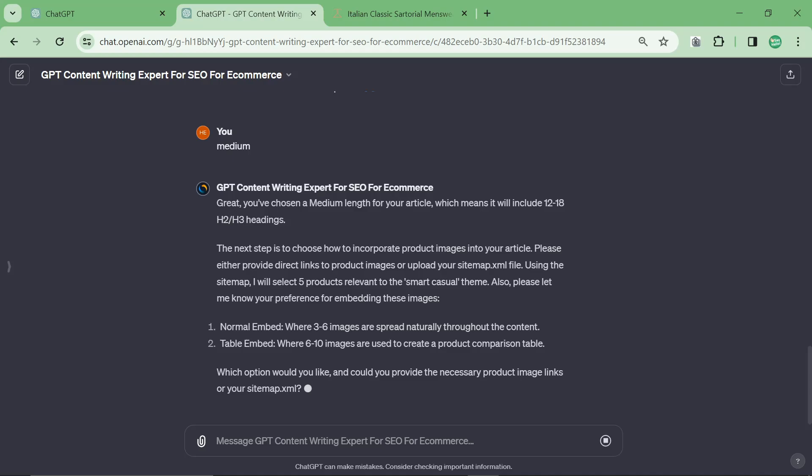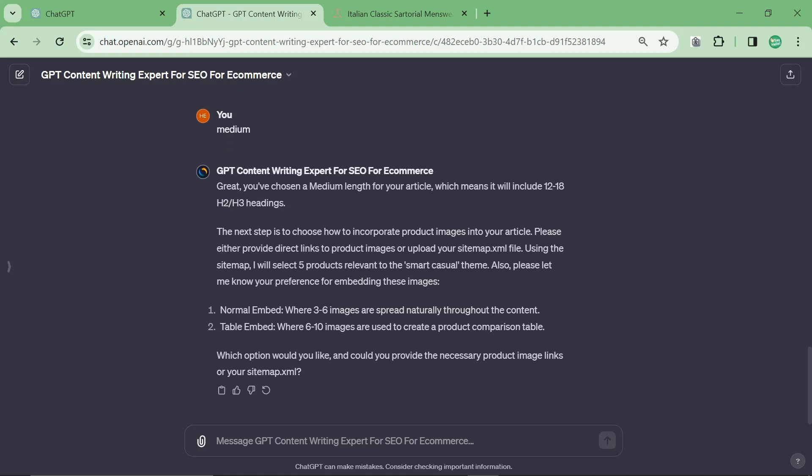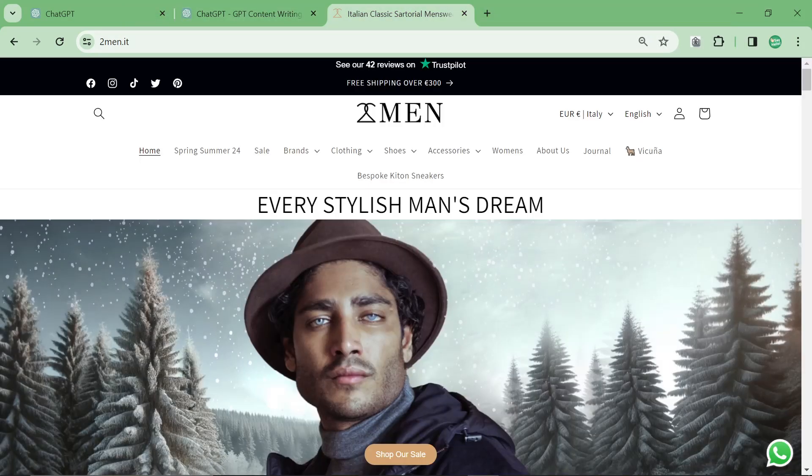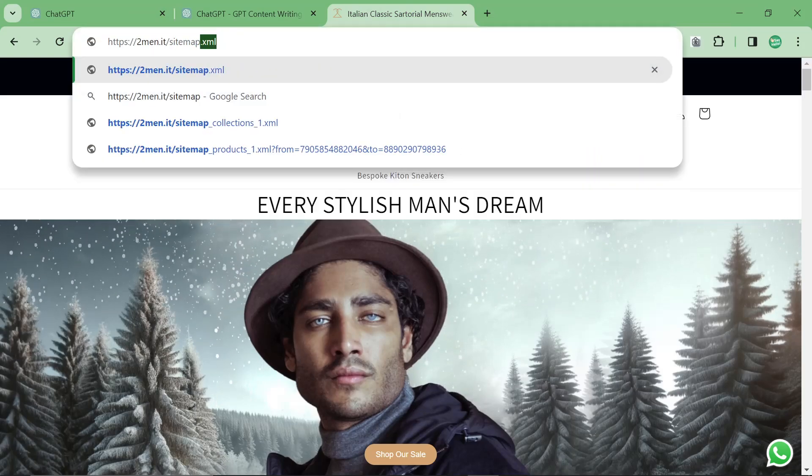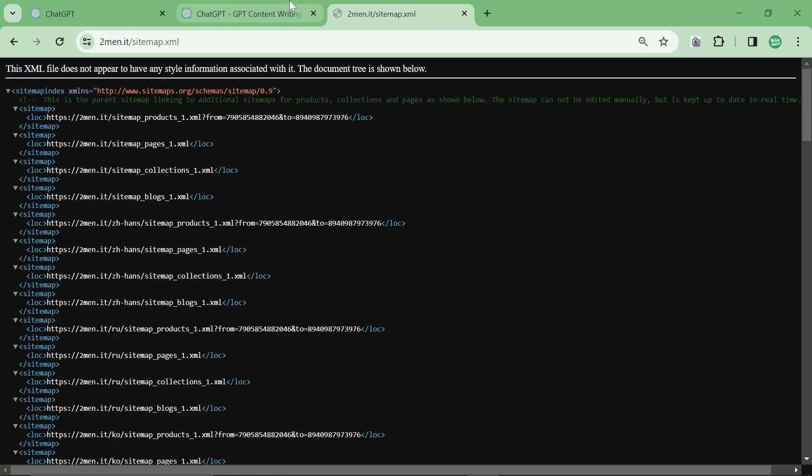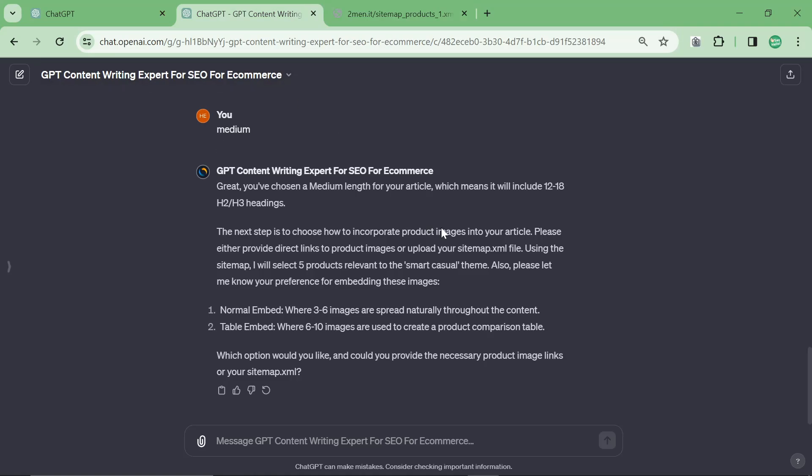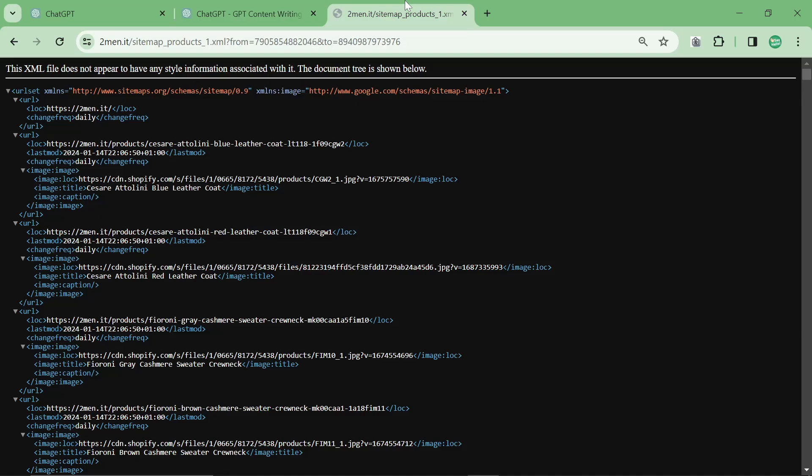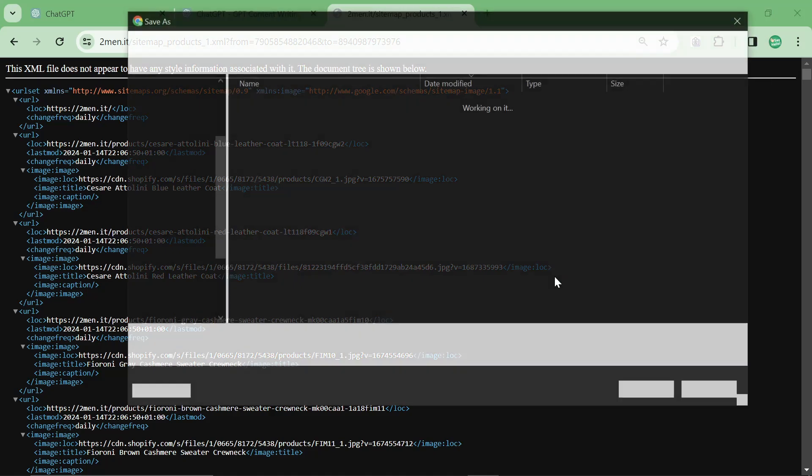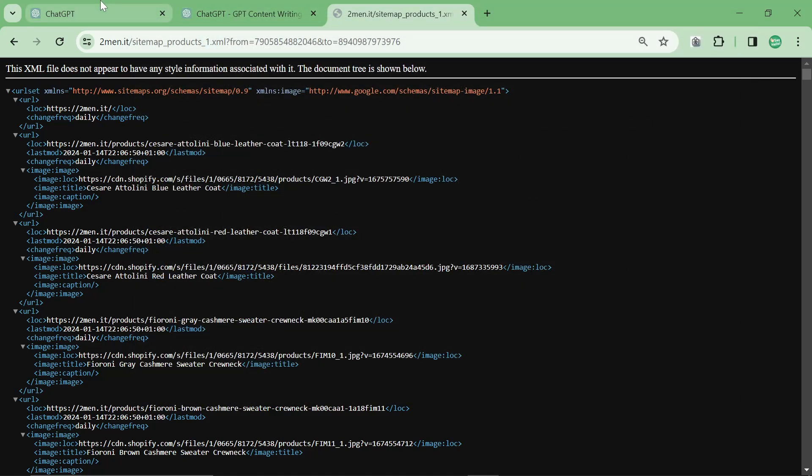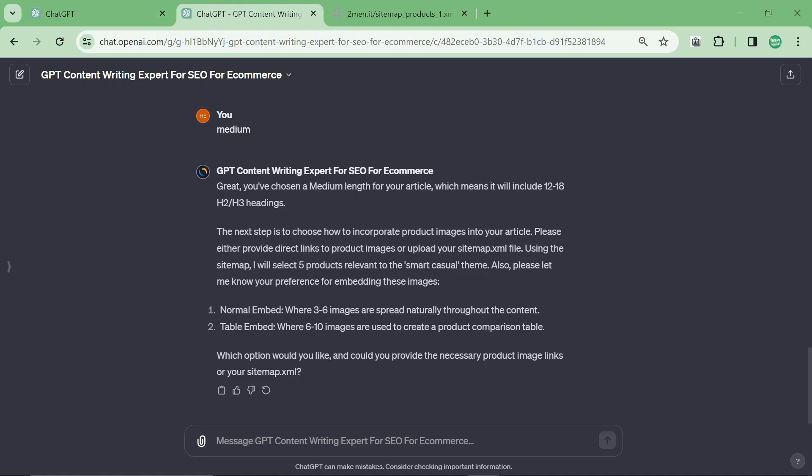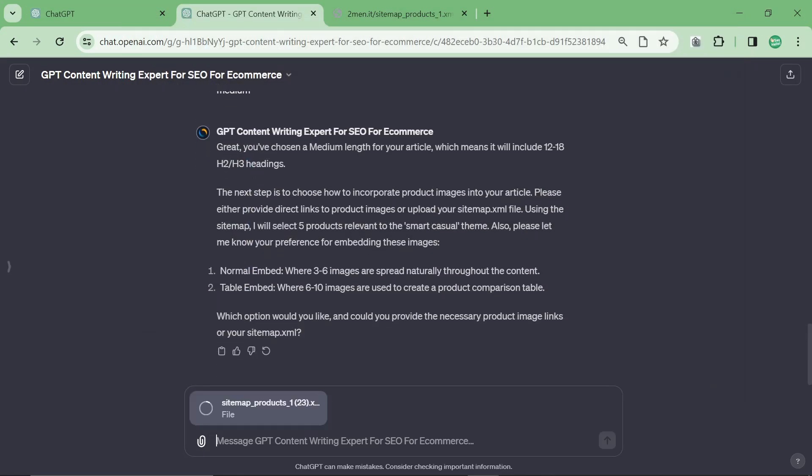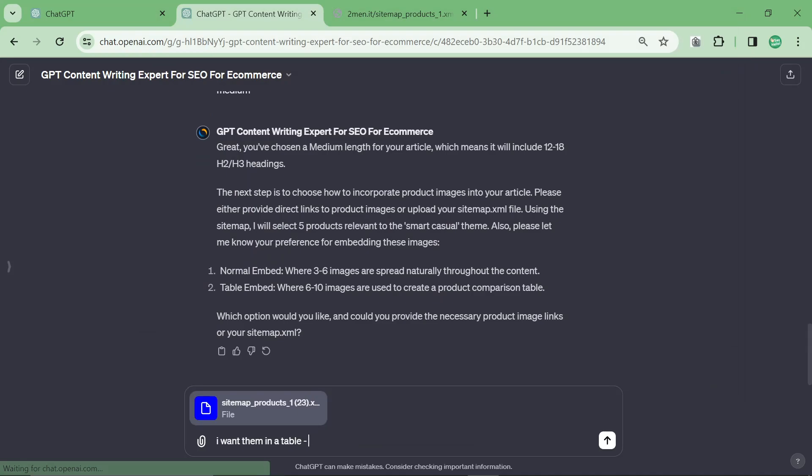Then it says great, you've chosen medium. The next step is to choose how to incorporate product images and also to give it the product images. So we're going to go to the sitemap. You can do this in two ways. If you're on WordPress, you're just going to have to give it some product images that you want it to use. I haven't found a way to scrape a live website inside a custom GPT just yet. So right-click on your Shopify sitemap, press save as, save it, and then attach it. So it's this one here and we'll say I want them in a table.